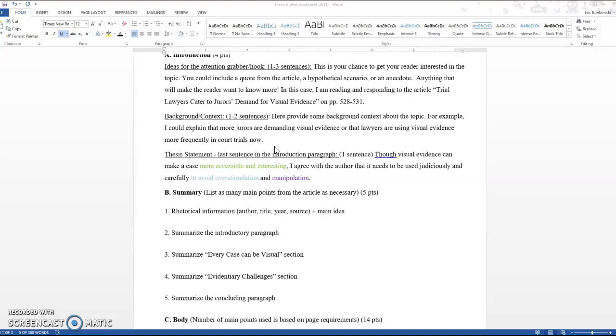Background context. Here you're going to provide some background or context about the topic. You're looking for one to two sentences that just explain what the topic and the context is. You might want to explain why this is a discussion that's going on or where the discussion started or how the discussion started. What is the context for the conversation that's being had about the topic you chose? That's just going to be in one to two sentences because you really are going to get more into your specific article in the summary, but it's just a way to include some context for the conversation that's occurring.